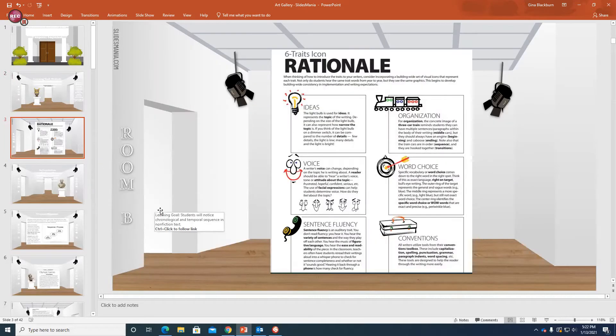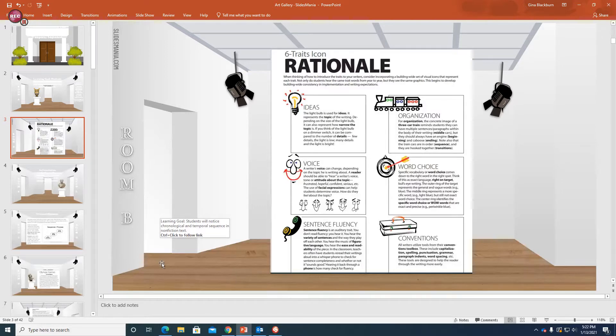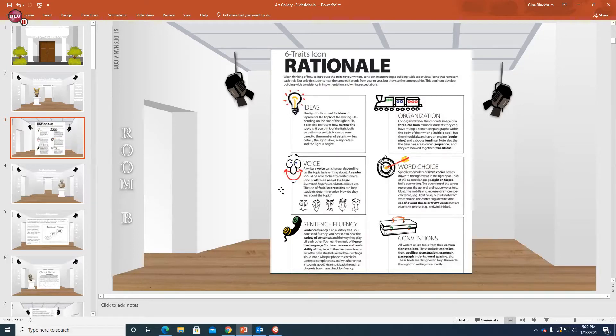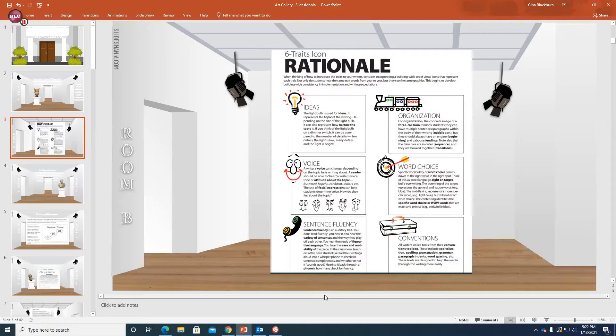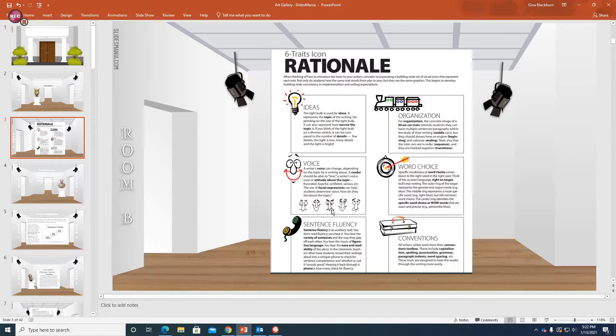Alright, so we are working with text structure. However, when we look at text structure as a writer, that belongs under the trait of organization. It is how we organize our text. I'm showing you this because we have six traits of writing, and these six traits of writing are what great writers do every time they write. So they look at ideas, organization, voice, word choice, sentence fluency, and conventions.